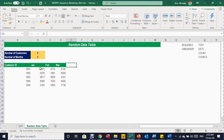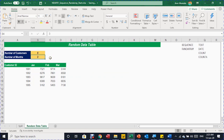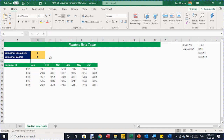If I change the selection to six months, you will see that the formatting is dynamic — it changes with the size of the table.